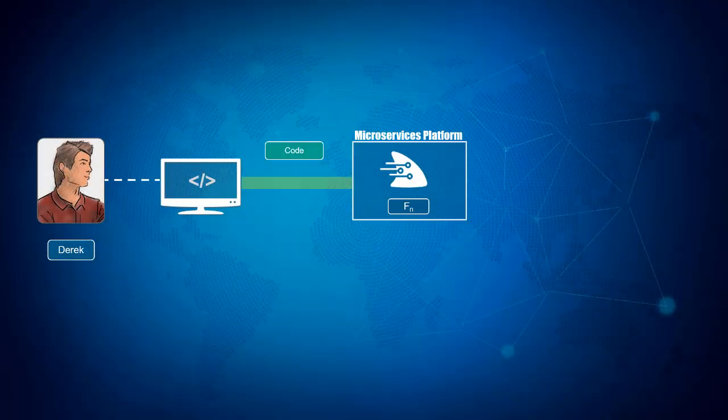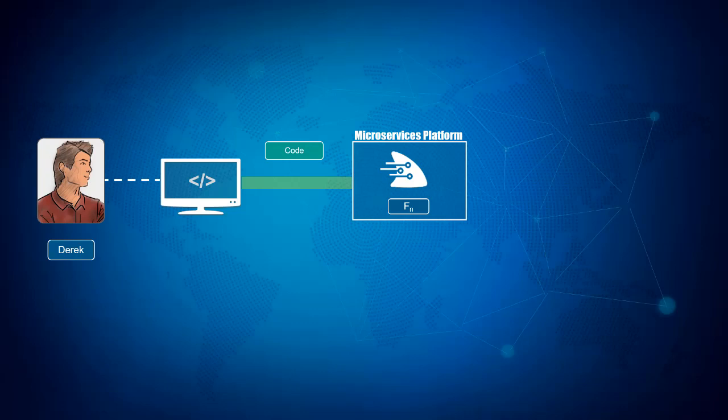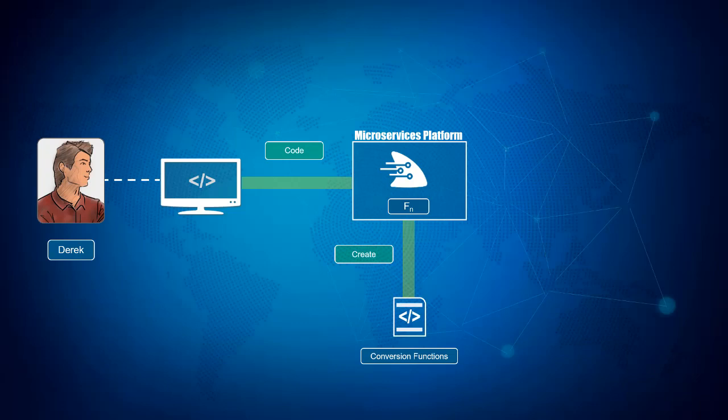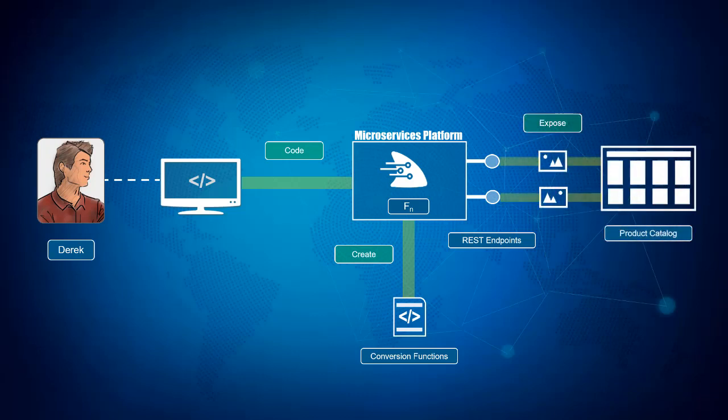With the bug fix operational, Derek will then begin developing the new functionality inside Oracle's microservice platform. Here, he can immediately start coding the function to upload, convert, and resize images. Once complete, the FN server will expose his code as a REST service endpoint that can immediately be consumed by the product catalog user interface and ensure that the project is completed before the pending deadline.